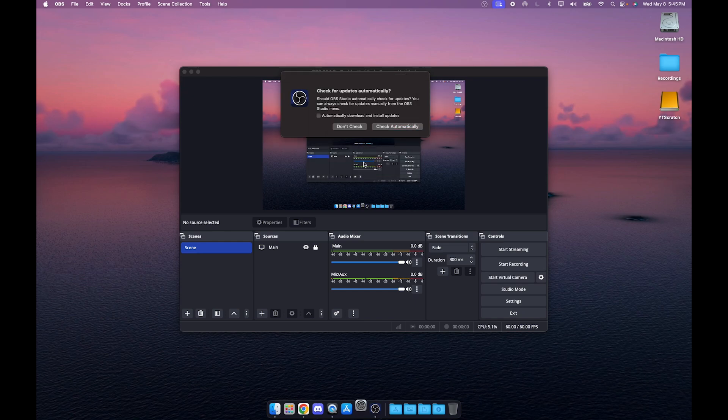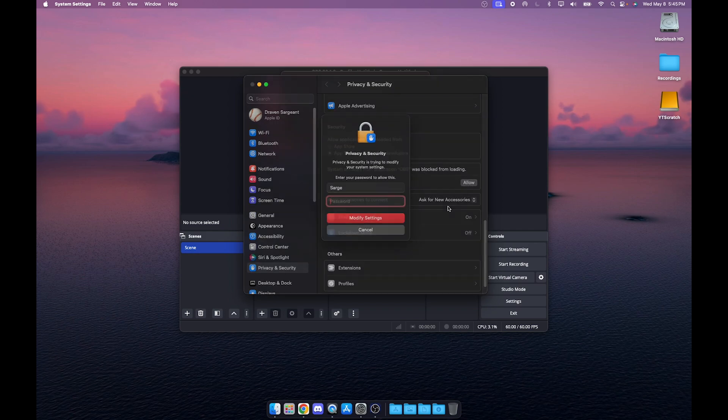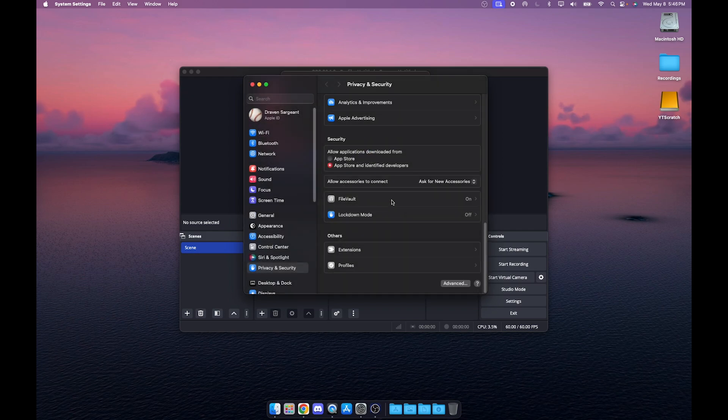All you have to do is click Open System Settings. As you can see right here it says system software from application OBS was blocked from loading. Click Allow and type in your password, click Enter, and then it should work.